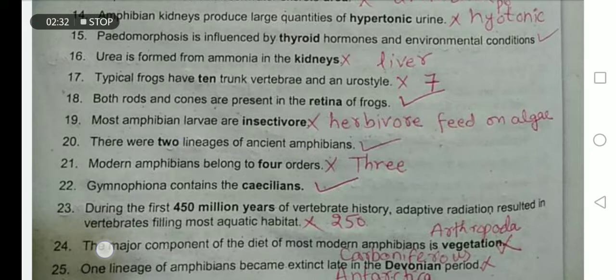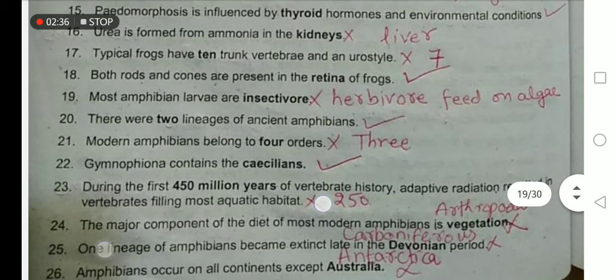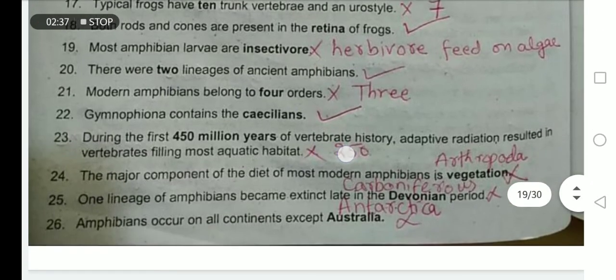There are two lineages of ancient amphibians — yes. Modern amphibia belong to four orders. No — they have three orders.